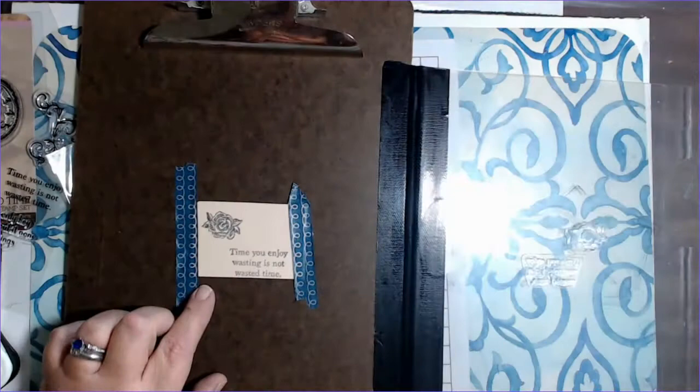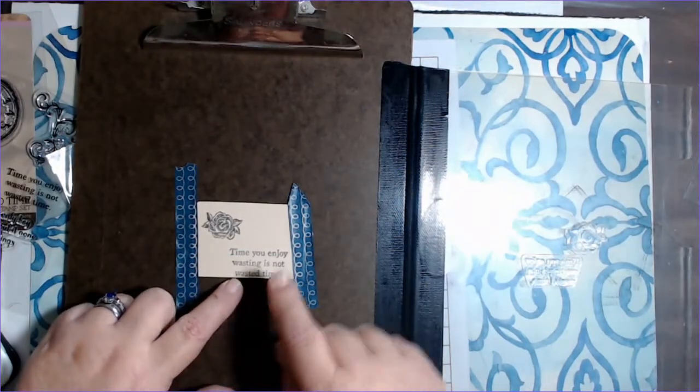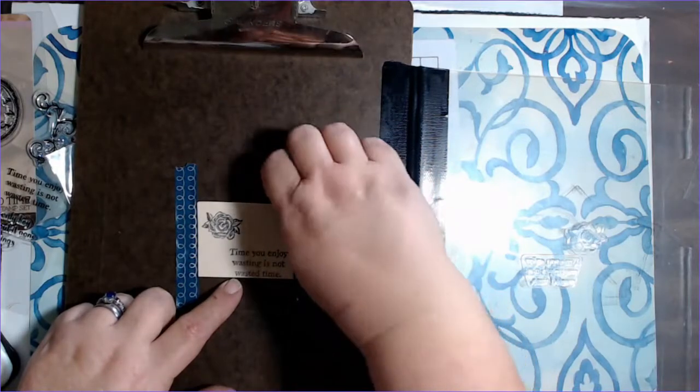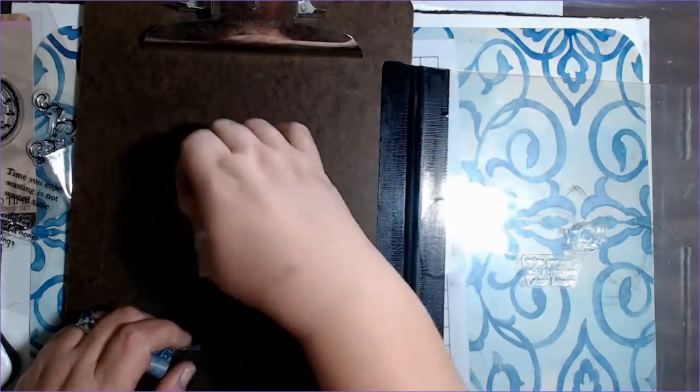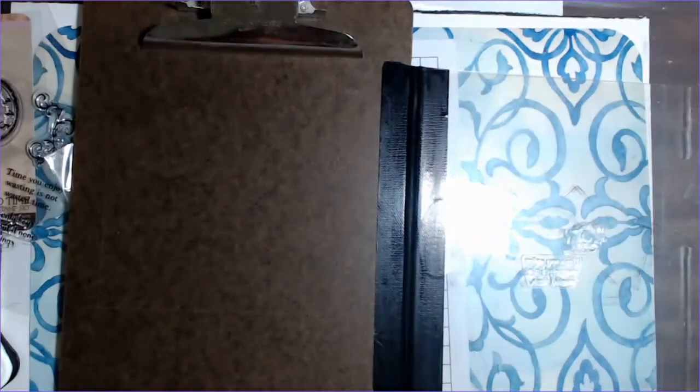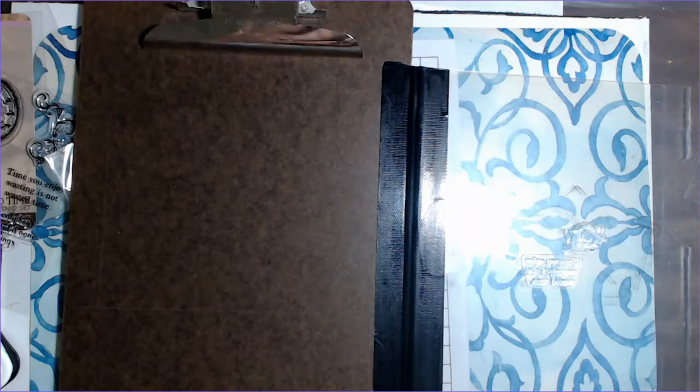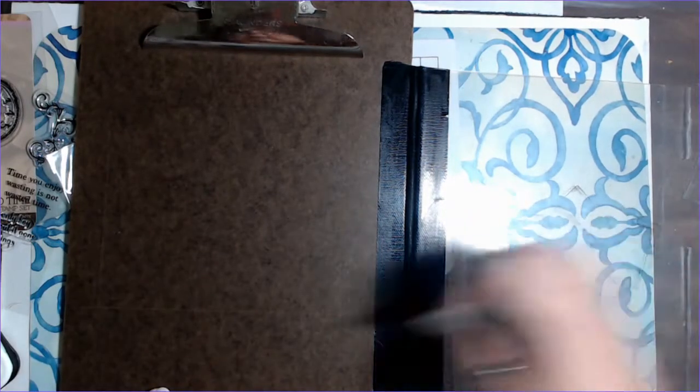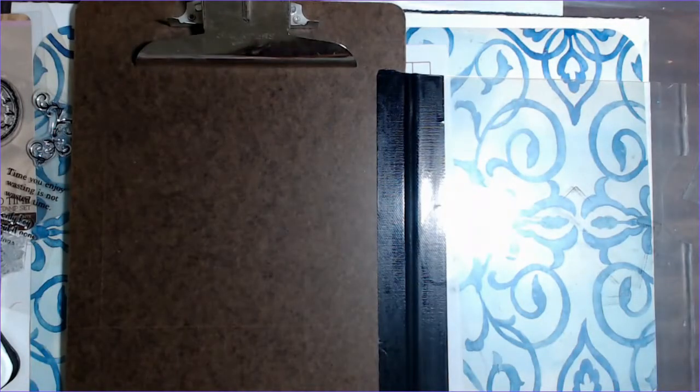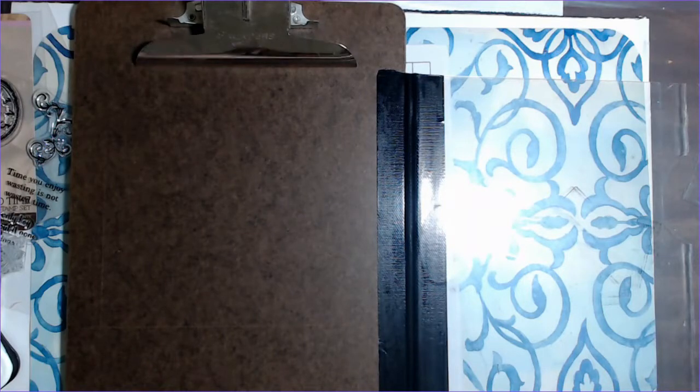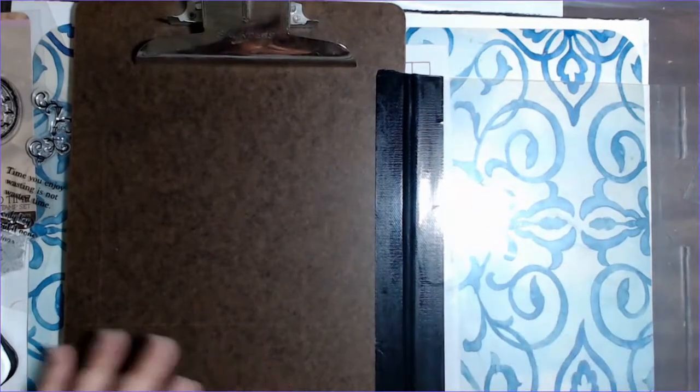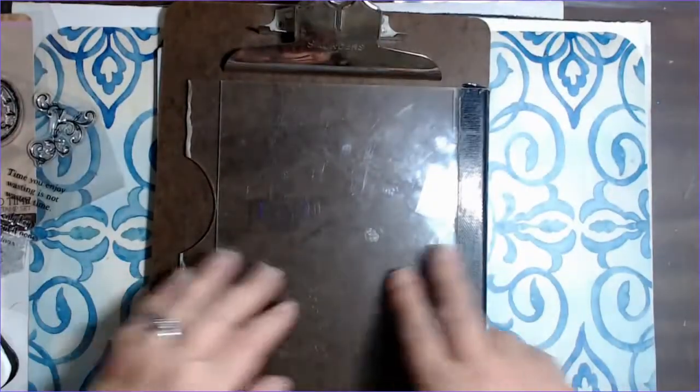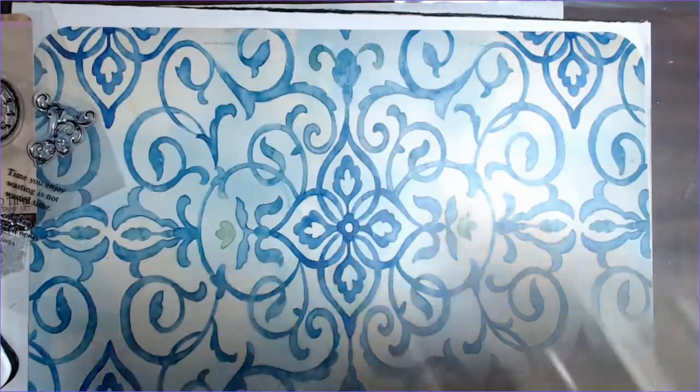So I can continue to do this over and over and over getting this impression as dark as I need it to be, getting it all in the same position. That way I can use this like I said like in an invitation or something. But if you're just stamping one image and you're going to be cutting it out with a die cut and you just want to make sure that it's the darkest deepest image that you can get, then this is a fantastic way of doing that. Underneath I did have a piece of foam just to make sure that I got some push on it.